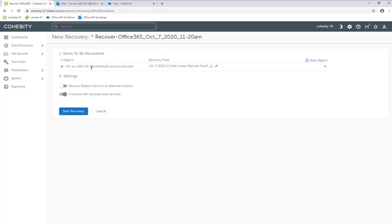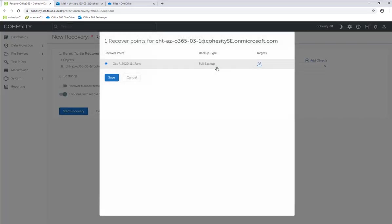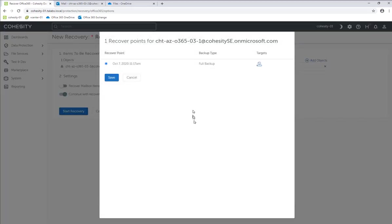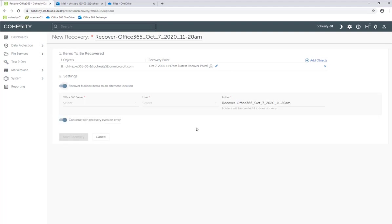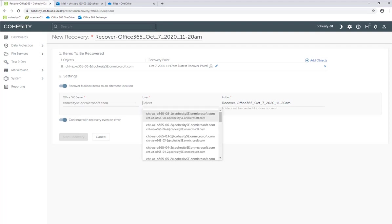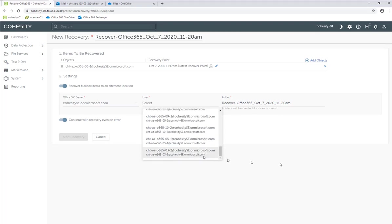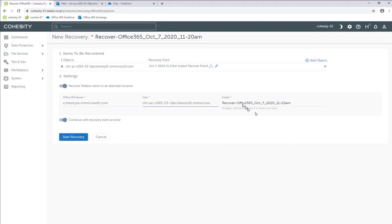We're recovering 03-1's recovery point — it's going to take the latest and greatest one. But if we had multiple protection jobs, we would have multiple snapshot point-in-time options that we could select. In this case, we've only got one so far. Here we can recover this mailbox to an alternate location rather than back to the original one. So I'm going to click the Office 365 server and then select the particular user, which is 03-2. I'm going to leave that recovery folder name the same, and then click Start Recovery.